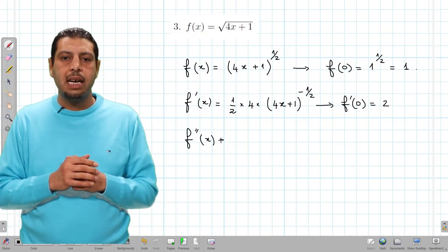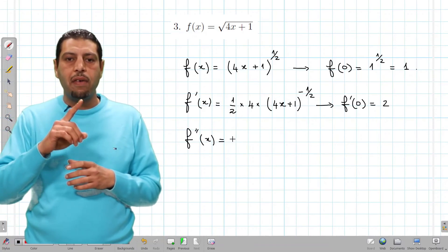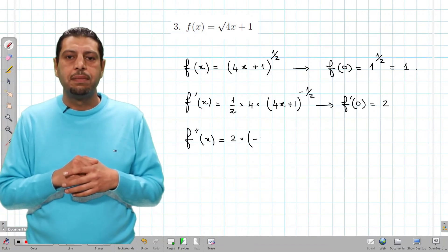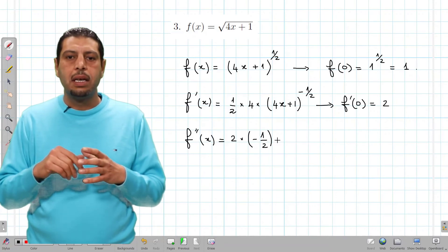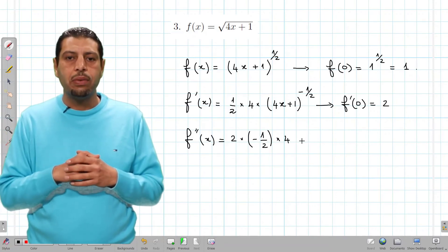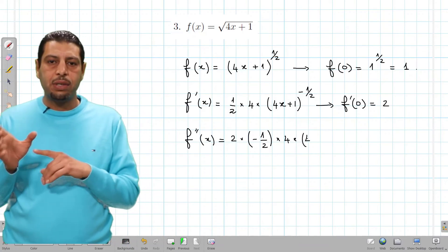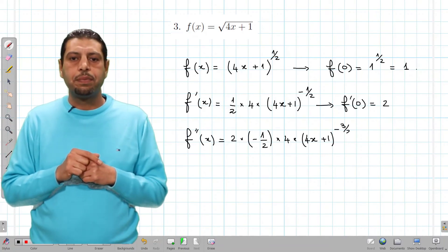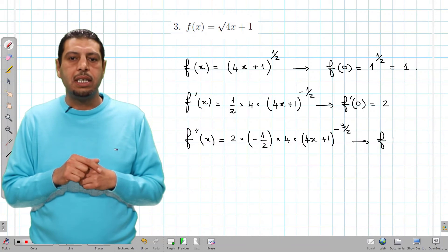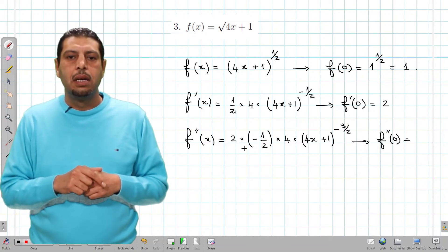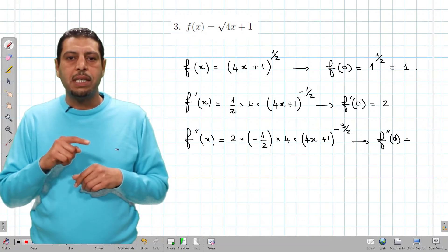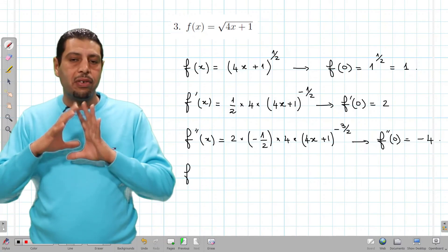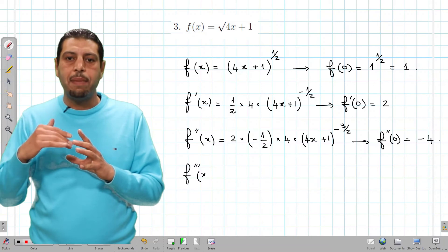For f''(x), we apply the power rule again. We have 2 times the power −1/2 times the derivative of (4x + 1), which is 4, times (4x + 1)^(−3/2). Evaluating at 0: f''(0) equals 2 times (−1/2) times 4, which is −4, since (4·0 + 1)^(−3/2) equals 1 to any power, giving 1.